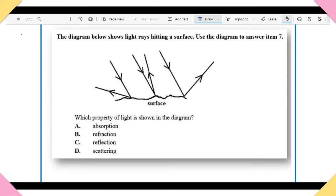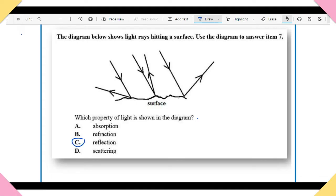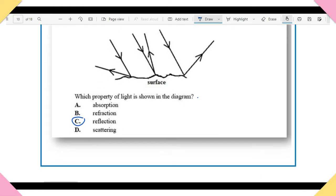Item 7: The diagram shows light rays hitting a surface. Which property of light is shown? A) Absorption. B) Refraction. C) Reflection. D) Scattering. The answer is C — reflection. You need to understand how light interacts with different materials, whether shiny, dull, transparent, translucent, or opaque.